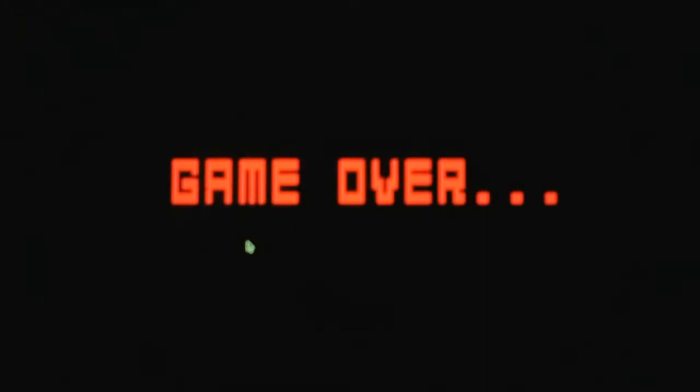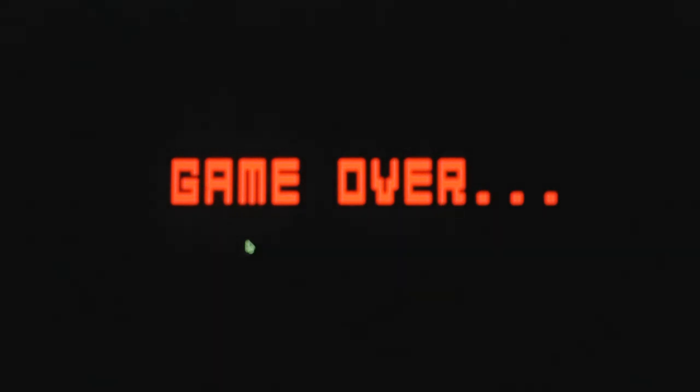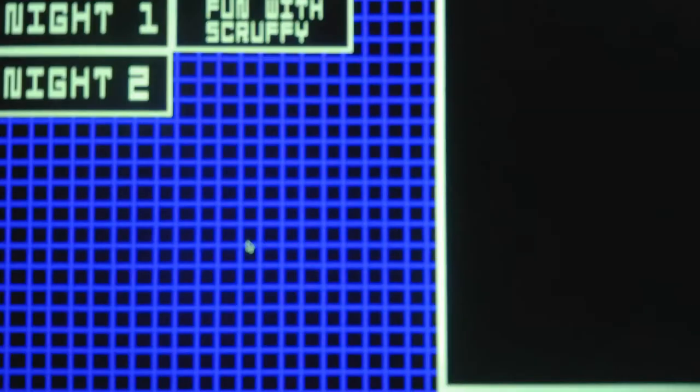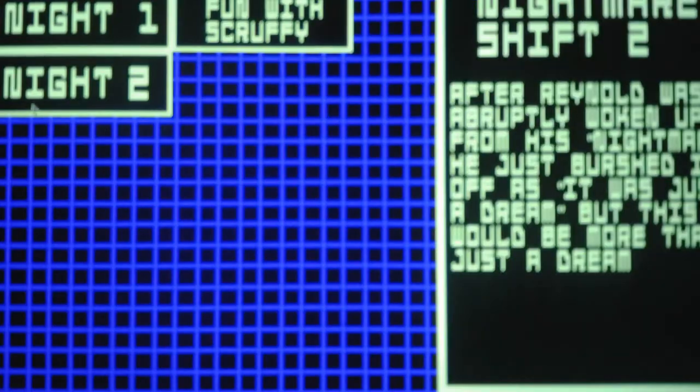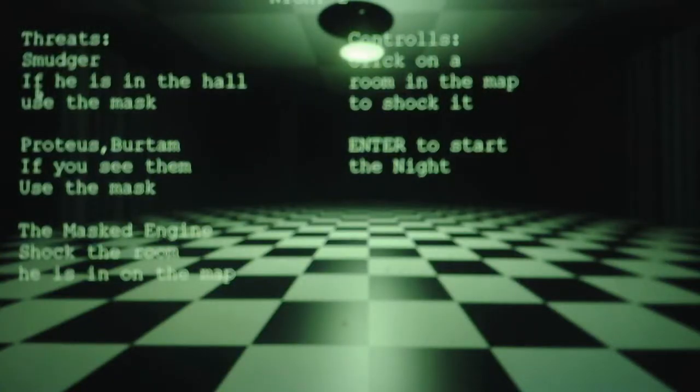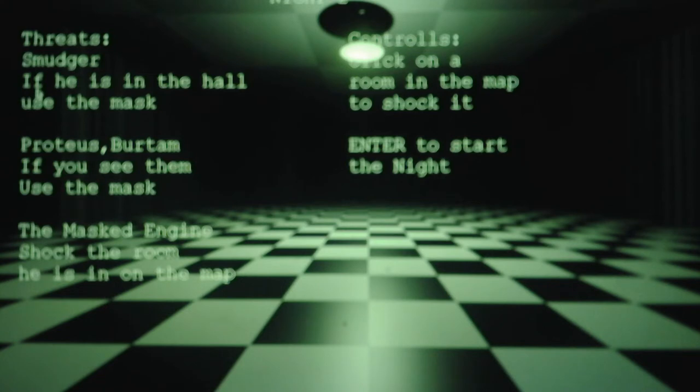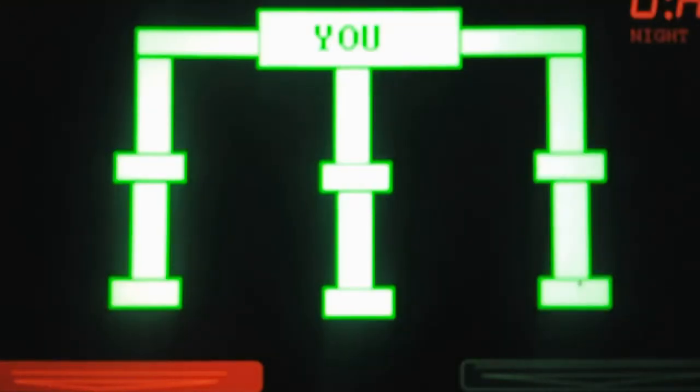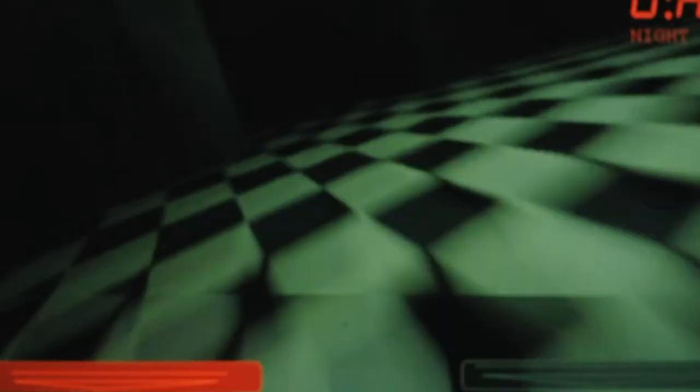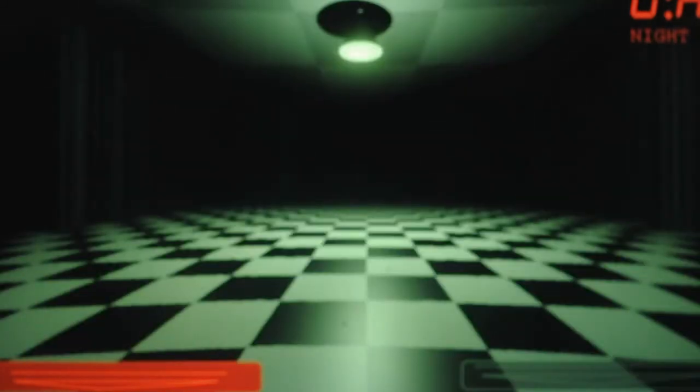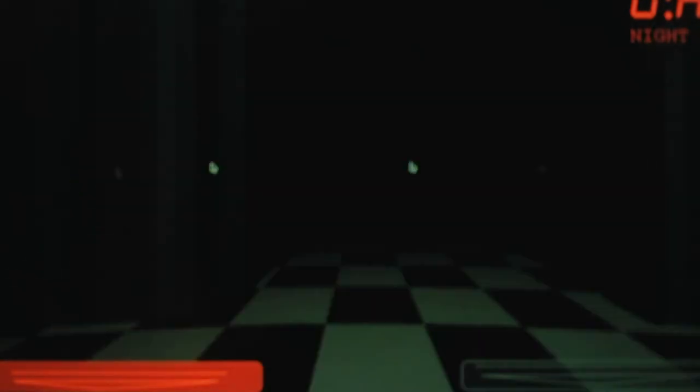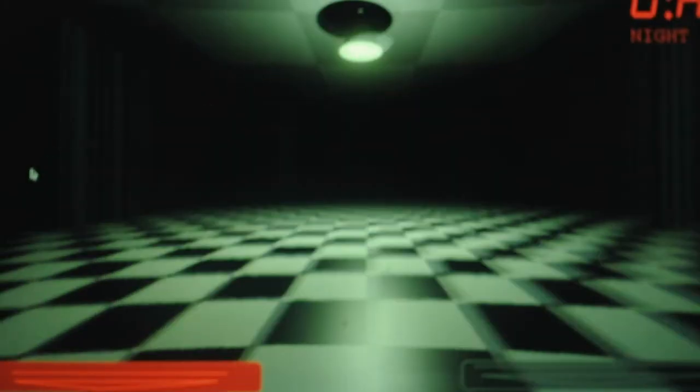Okay, do I have to... So for Proteus and Bertram, I think I have to wait for them to come in the office, then put the mask on. Because Proteus didn't leave when I put the mask on. And I forgot about Smoother. Alright, so Night 2 is not as difficult as Night 1 is, but it's confusing. Because Night 1 was a little bit tricky. Night 2 is more confusing than tricky.